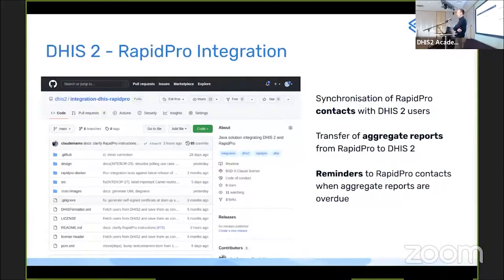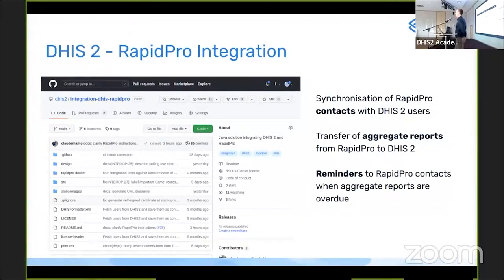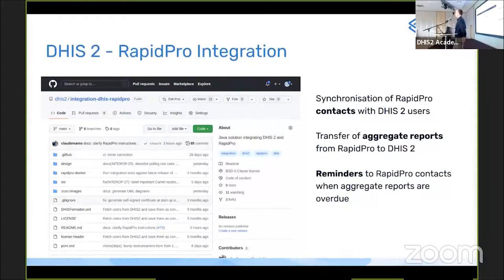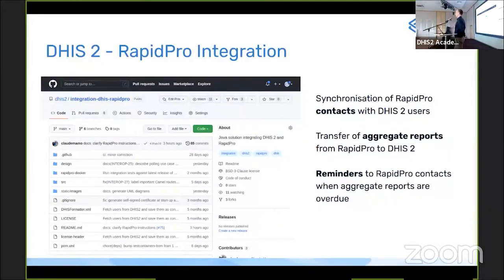There's also a new native RapidPro integration built by the integration team. RapidPro is a system for doing surveys and collecting data via SMS, WhatsApp, and other mobile protocols, with workflow capabilities. The integration allows synchronizing contacts, transferring aggregate reports from RapidPro to DHIS2, and sending reminders to RapidPro users to submit their reports. More details about this integration will be covered in a dedicated session tomorrow.